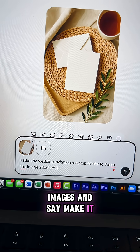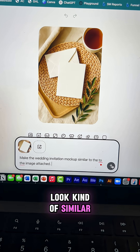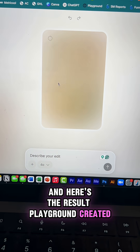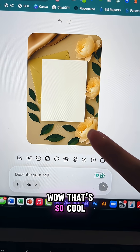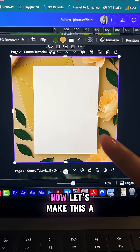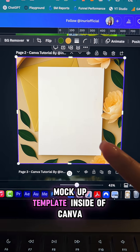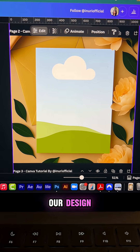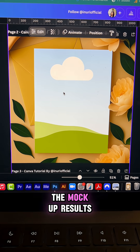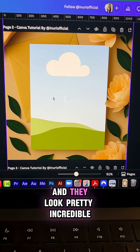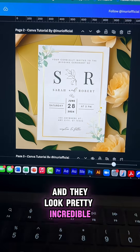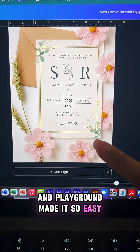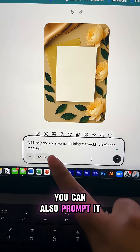You can also upload reference images and say 'make it look kind of similar,' and here's the result Playground created — that's so cool. Let's make this a mockup template inside Canva, then drag and drop our design. The mockup results look pretty incredible, and Playground makes it so easy.